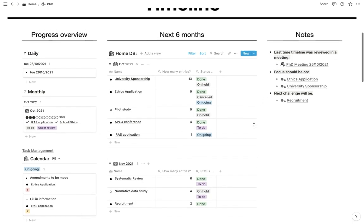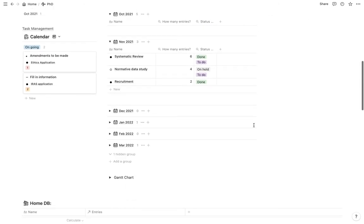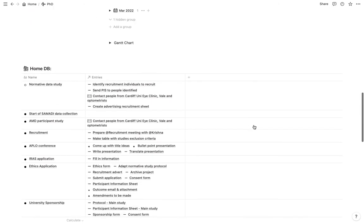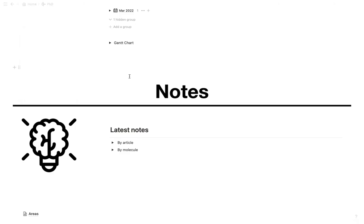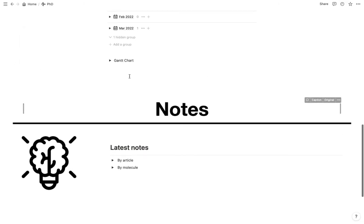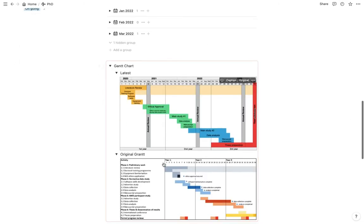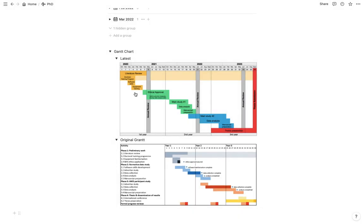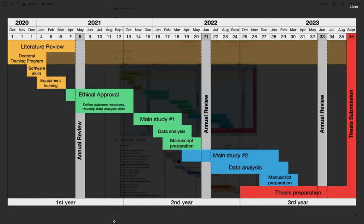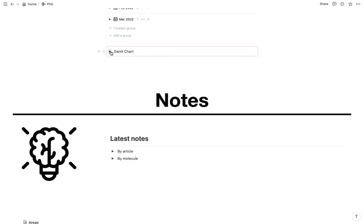Yeah, and for now, that's basically it. I'm also working. Oops, I'll just delete this one. Oh, I also have my Gantt chart here in case I need to refer to my original Gantt chart or the reviewed one. I have them there to consult.